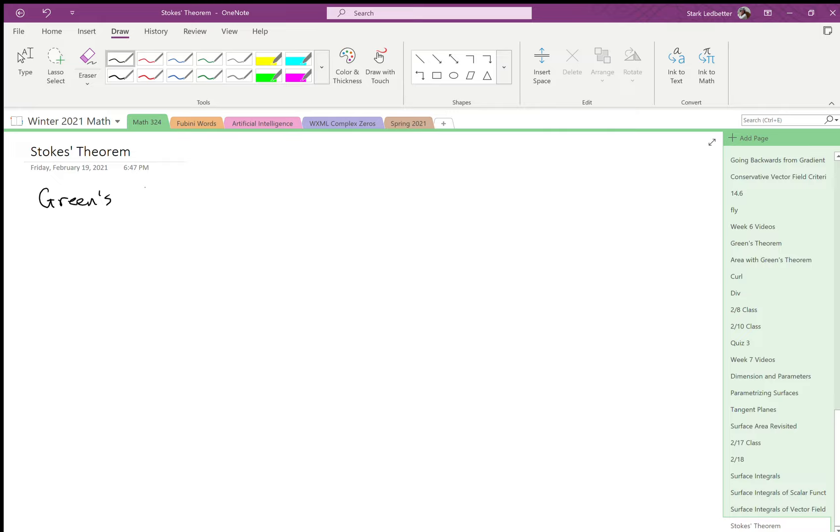So let's go back to Green's Theorem. That's a pretty similar format theorem. It says some integral is some other integral. And the premise of Green's Theorem was that line integrals are too hard.